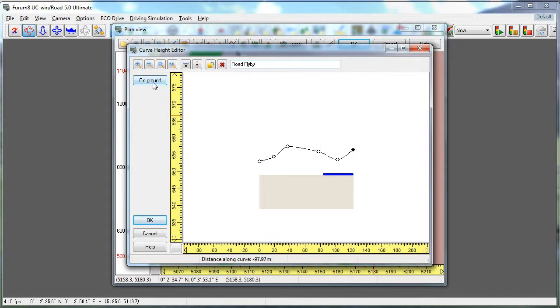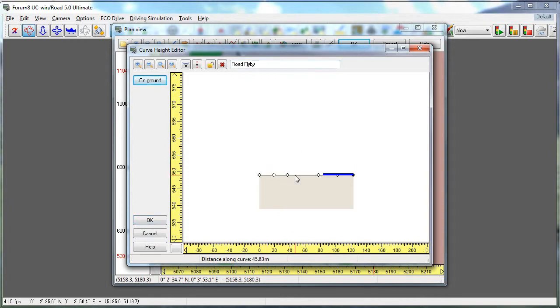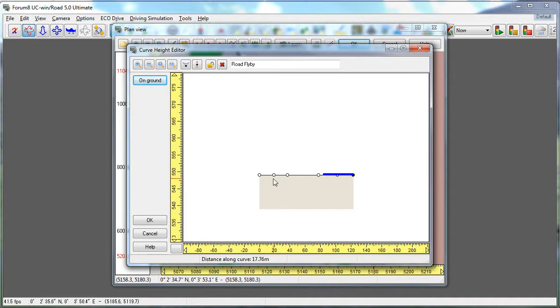Hitting the On Ground button will take all of my points and put them flush on the ground. This is useful when creating flight paths for pedestrians, bicyclists, or other sorts of animated characters that you can set along a flight path, which we'll also demonstrate in another tutorial.